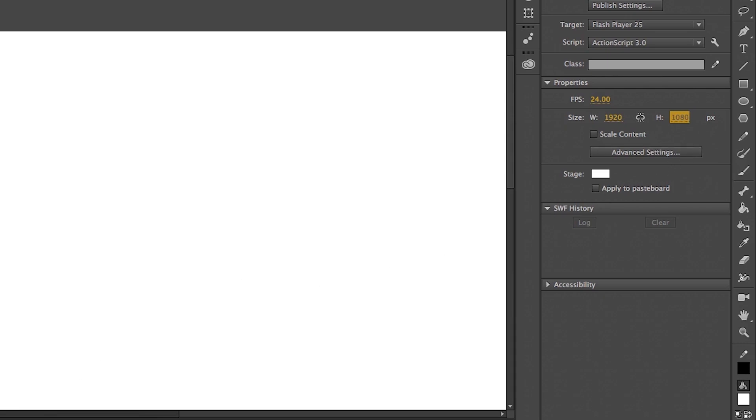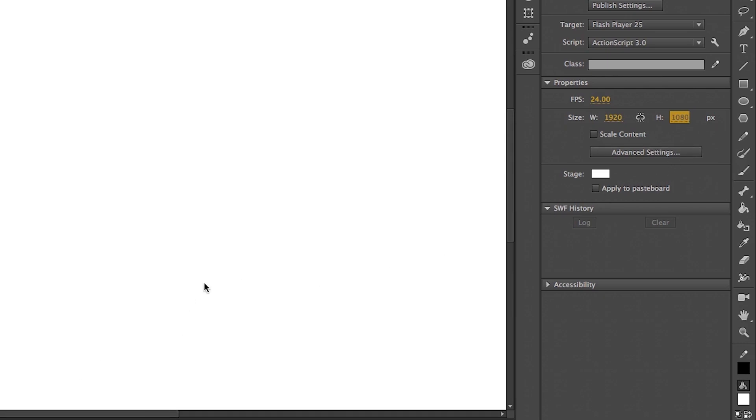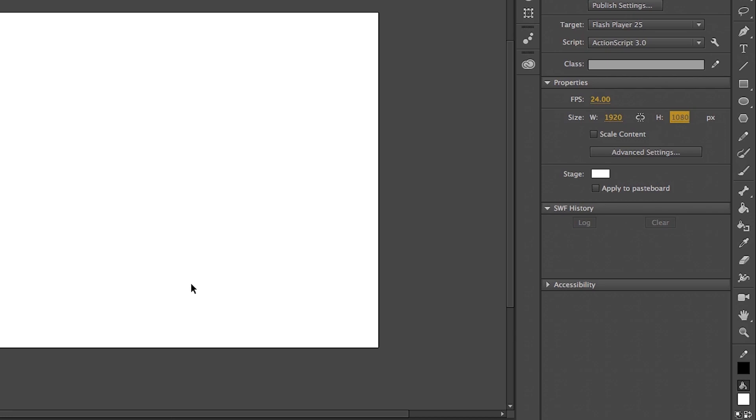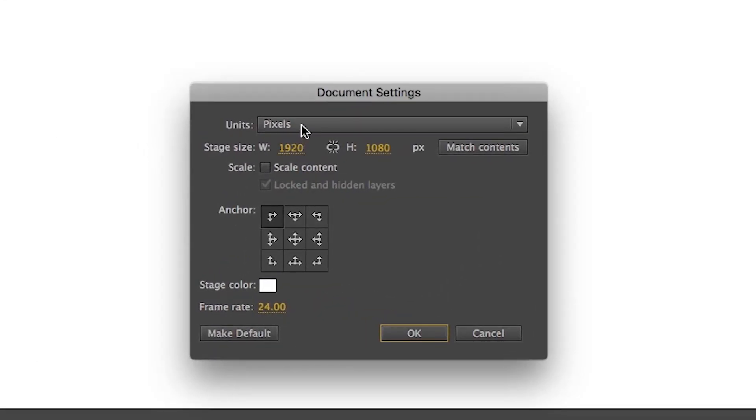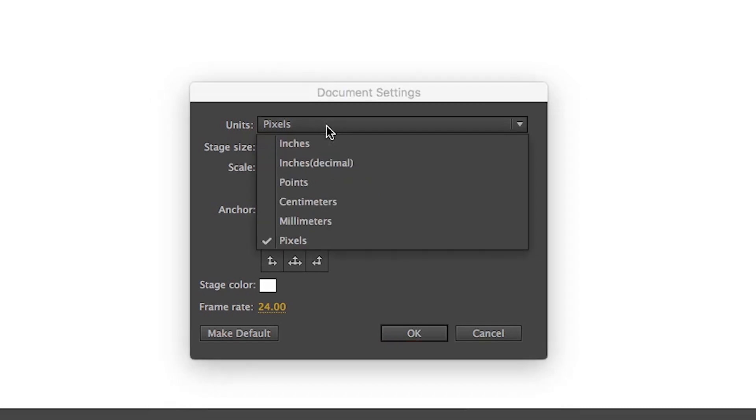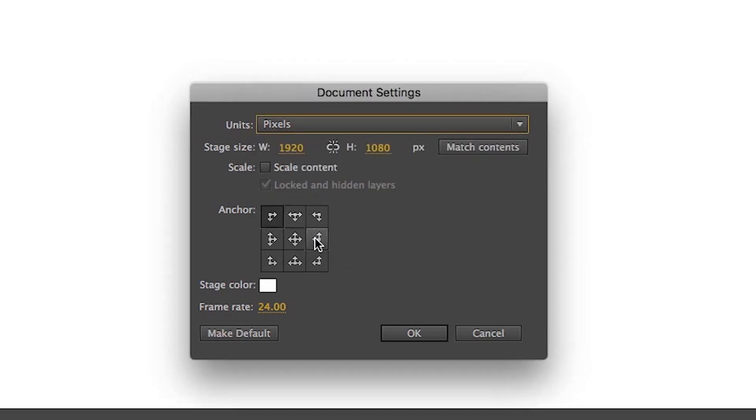It will only change the current document, but if you want to change it permanently, like every time you open Animate CC and want the same resolution, then click on here, Advanced Settings. And it will pop up a document setting box. First you can see Units and it is in Pixel Unit. You can change it if you want by clicking here, but it is fine on Pixel Unit. So I will not change it.